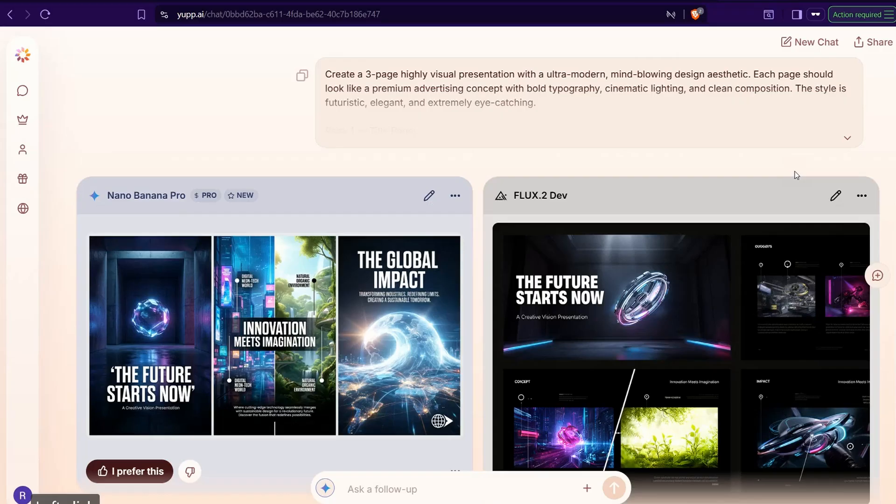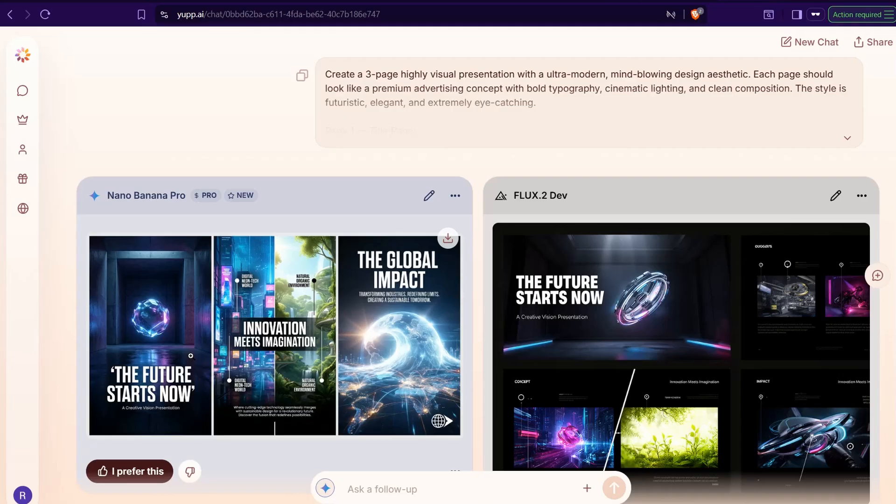A creative vision presentation, as transforming and so on. So here you can get high quality presentations, slides, images, advertisements, YouTube thumbnails, photographs as you want from this amazing model Nano Pen Pro, even without using the original website gemini.google. But you can actually use LM Arena and yup.ai for sure, free of charge.